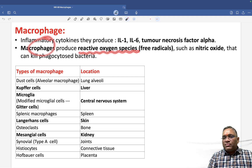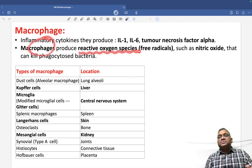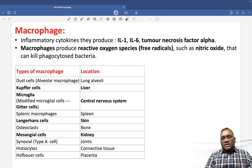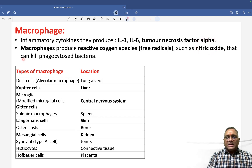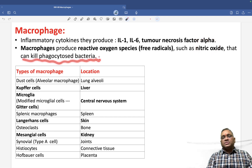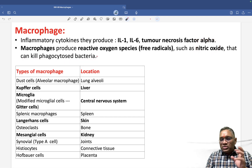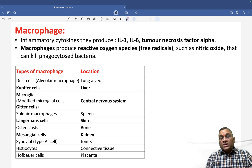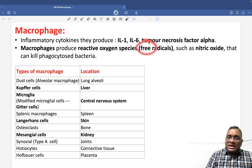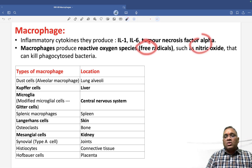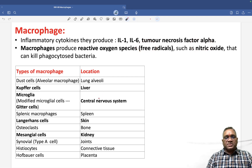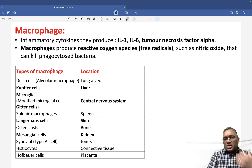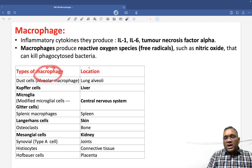Macrophages can also produce reactive oxygen species, also called free radicals, like nitric oxide. These are used to kill phagocytosed bacteria. Basically, macrophages perform phagocytosis, and whatever bacteria is phagocytosed is killed by the free radical nitric oxide produced by macrophages.